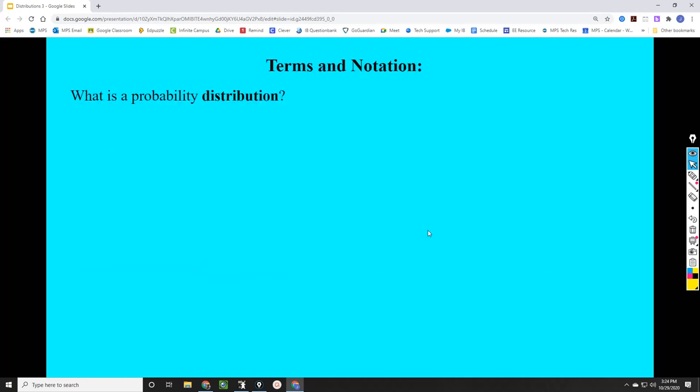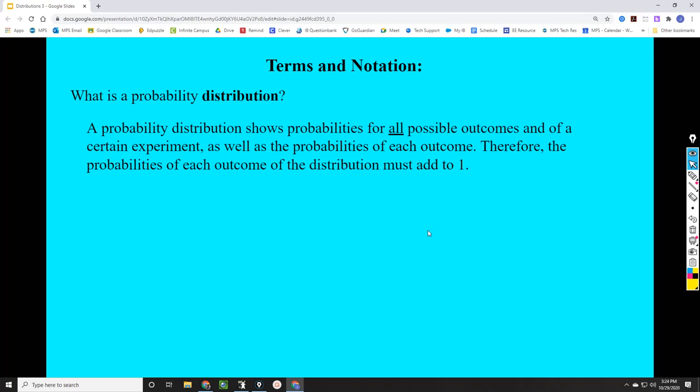The first question we might want to ask is: what is a probability distribution? A probability distribution is a display of all the possible outcomes of any experiment or situation, as well as the probability of each one of those outcomes. For example, if there were five different outcomes to an experiment, it would display the probability for each one of those five different outcomes. Therefore, the probabilities of a probability distribution always have to add to one, because they're displaying every possible outcome as well as their probability.